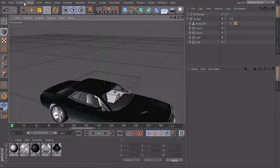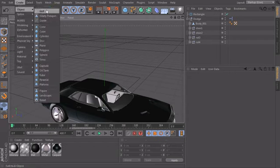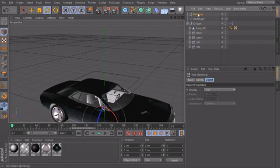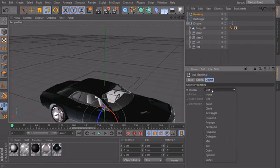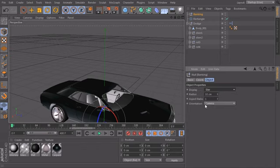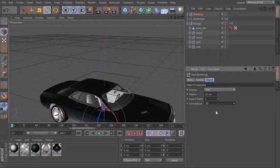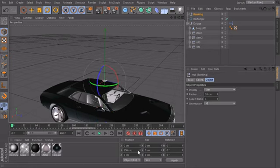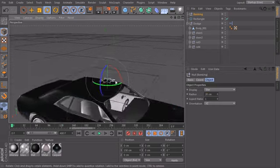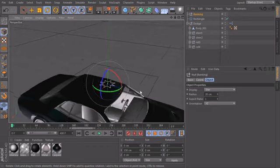Then we will create a null object, call this one banking. Set the null display from dot to for example star, also orientation XZ and Y position to 150. And we could even make it a little bit bigger, maybe 20 centimeters, something like this.